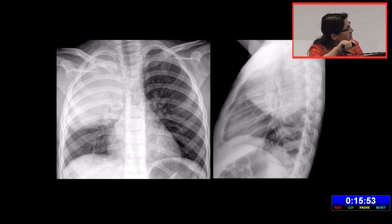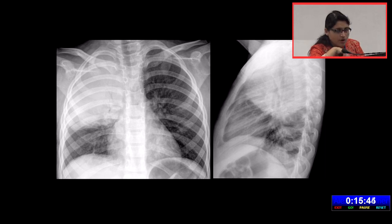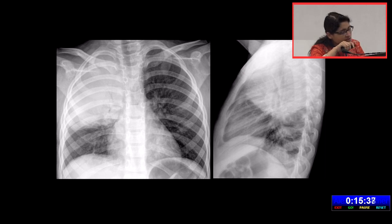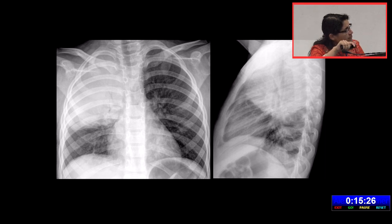In another case, the entire right upper zone and right middle zone has become consolidated. You can see fine thin bronchi because the bronchi are patent — since the pathology starts in the alveoli, the main bronchi are usually patent. That gives the appearance of the air bronchogram. Here, the fissure appears to be bulging; even on the lateral radiograph the fissure is convex inferiorly. This is the bulging fissure sign.